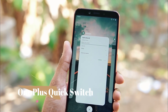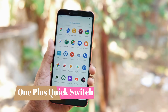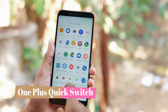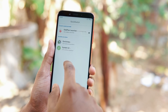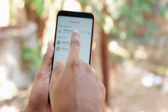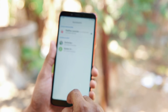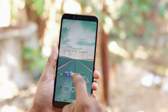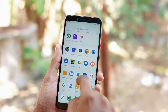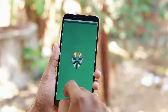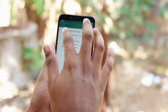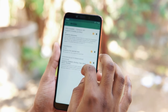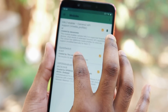Moving to the next one: OnePlus Quick Switch. In the previous video, many of you asked why my recent apps drawer looks different — that's because I was using the OnePlus Quick Switch launcher. To install this, you will require root access to your phone and a Magisk module.